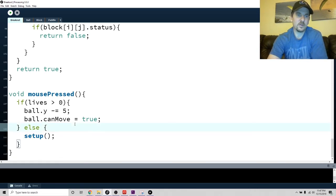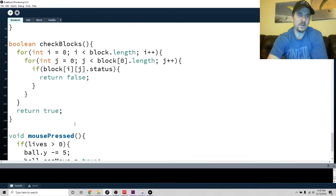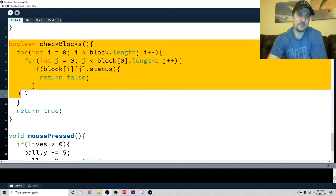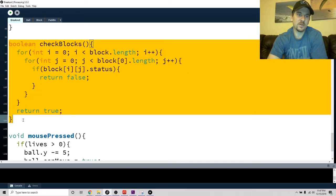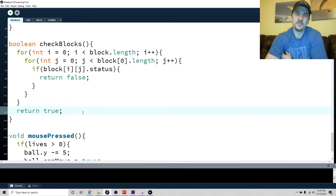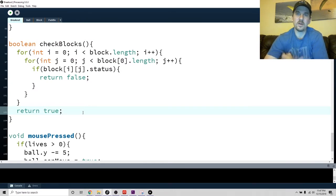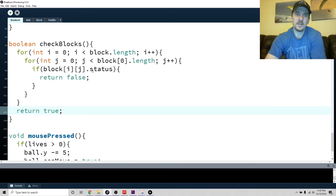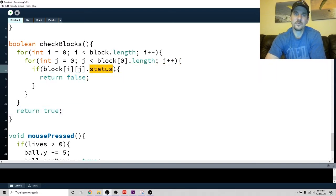This is the big one - the check blocks. This is the code that I added to see if all of our blocks were gone. So I literally go through all of the blocks, and if any of them have a status that is true...